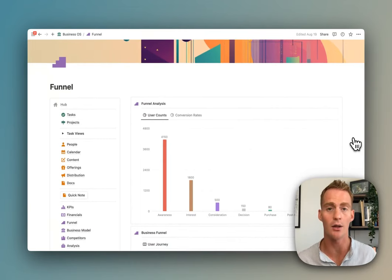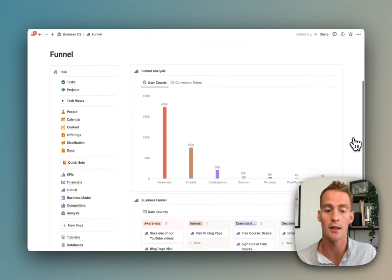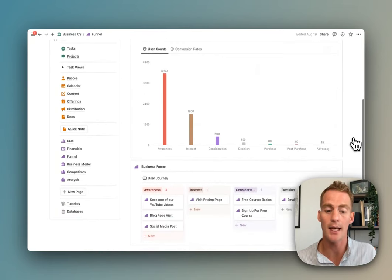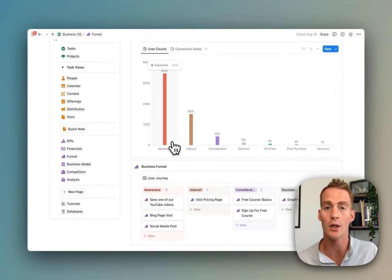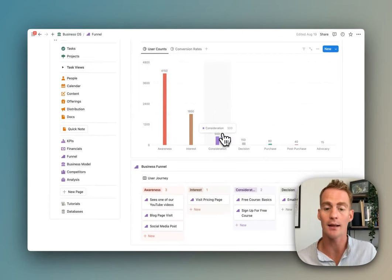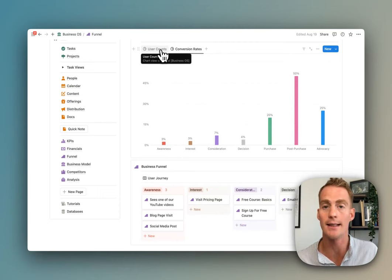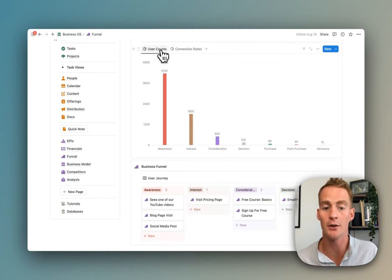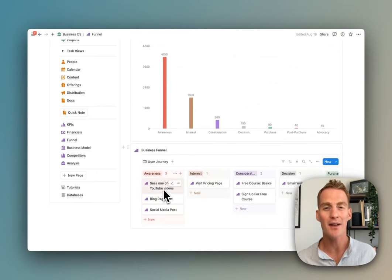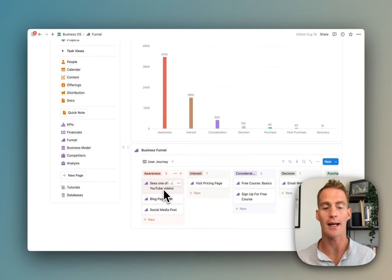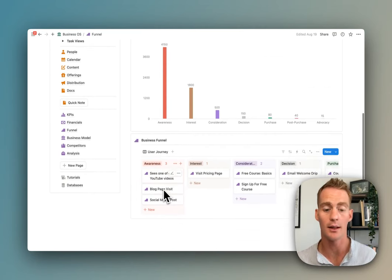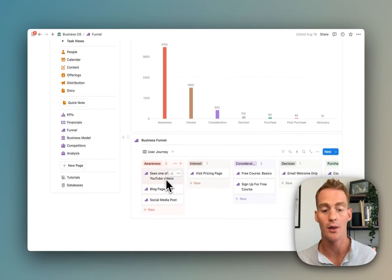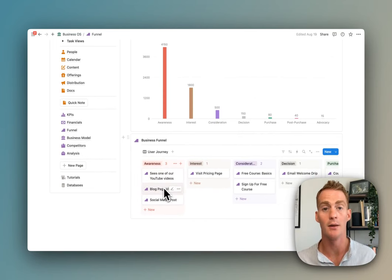To let you quickly go through a funnel analysis, you can update the stages that you want to include in your business funnel and then track the user counts and conversion rates at each step of your funnel. You then have this board view below which lets you add specific actions that belong to each stage and then track the numbers that go along with that.